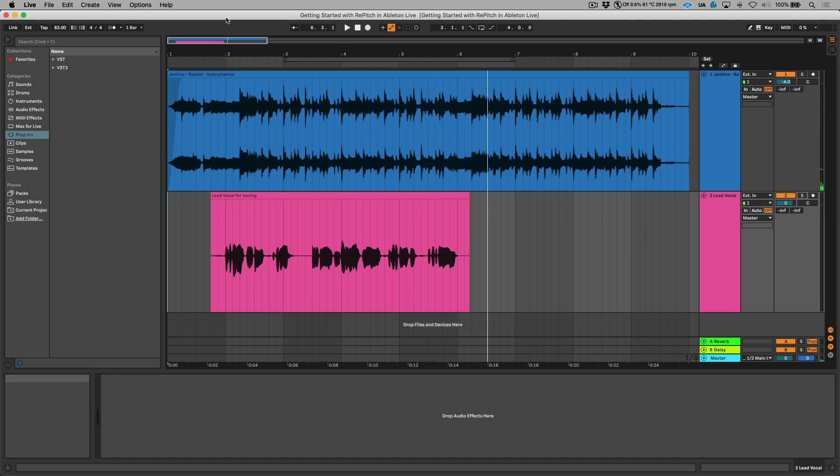I think on the whole that vocal sounds great, but let's say for sake of demonstration that we want to have this tuned 100% in the most natural and transparent way possible.